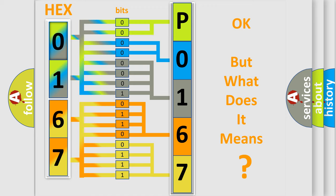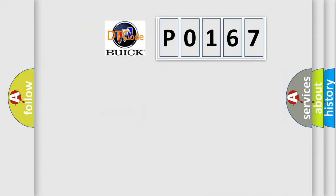The number itself does not make sense to us if we cannot assign information about what it actually expresses. So, what does the Diagnostic Trouble Code P0167 interpret specifically for Buick car manufacturers?